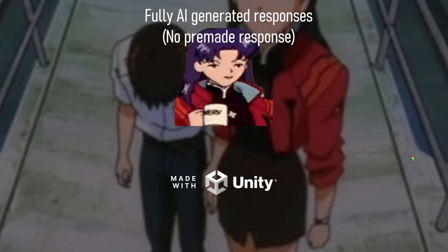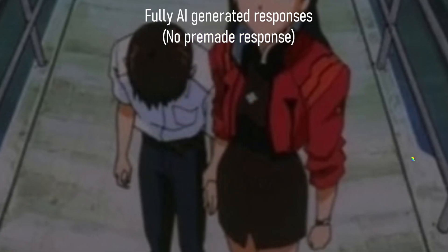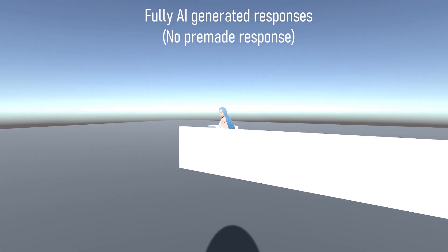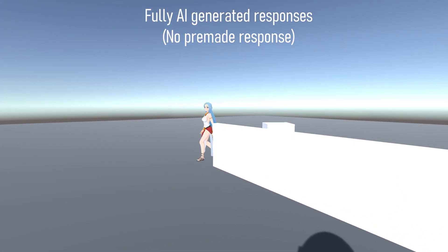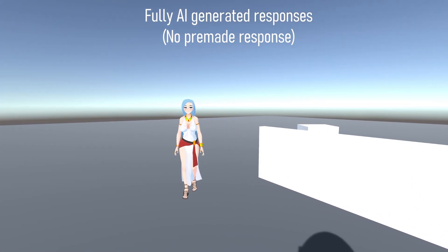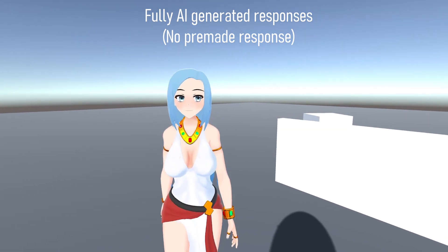Before we hop into the video and show how it all works, I just wanted to give you a quick preview of what we have so far. Hi Olivia, I'm making a video about our AI system. What do you want to say to the audience?